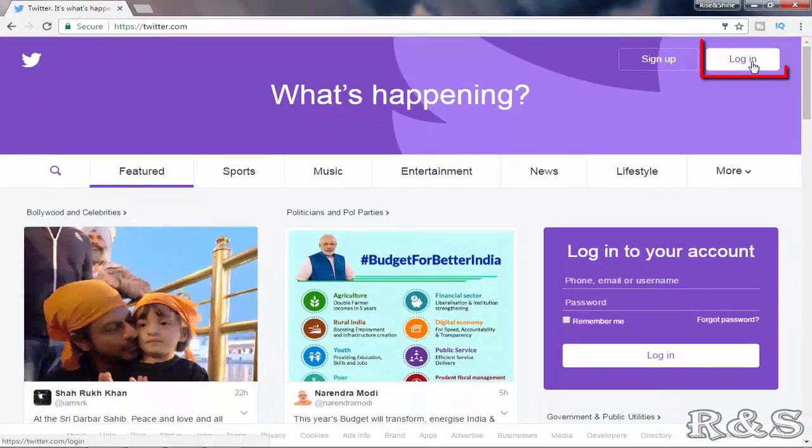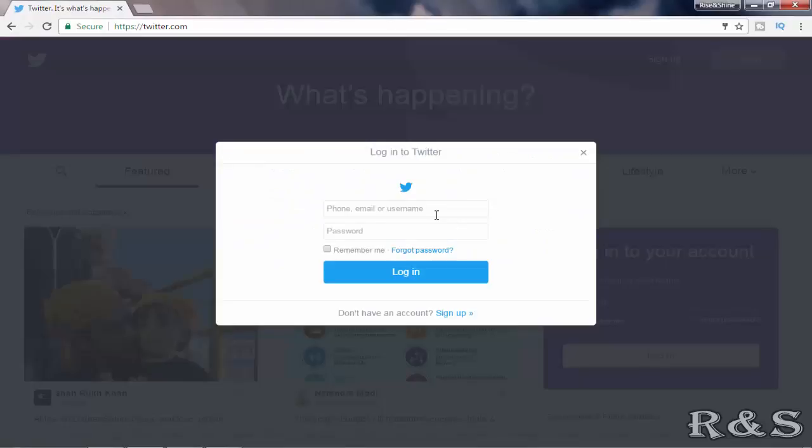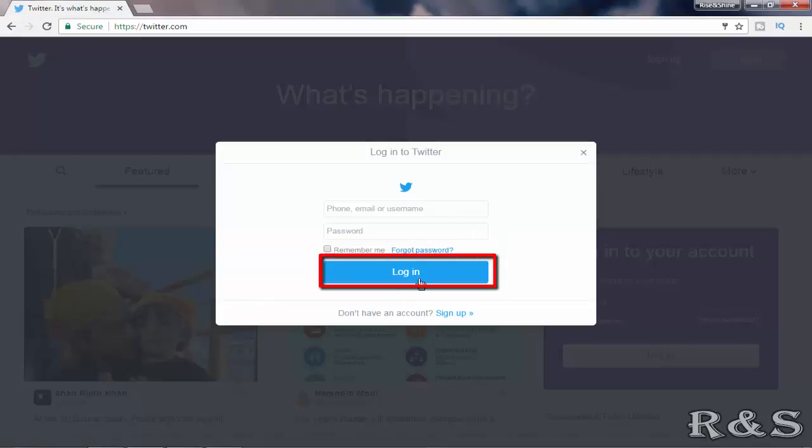Click on login. Here enter your Twitter ID and password and click on login.